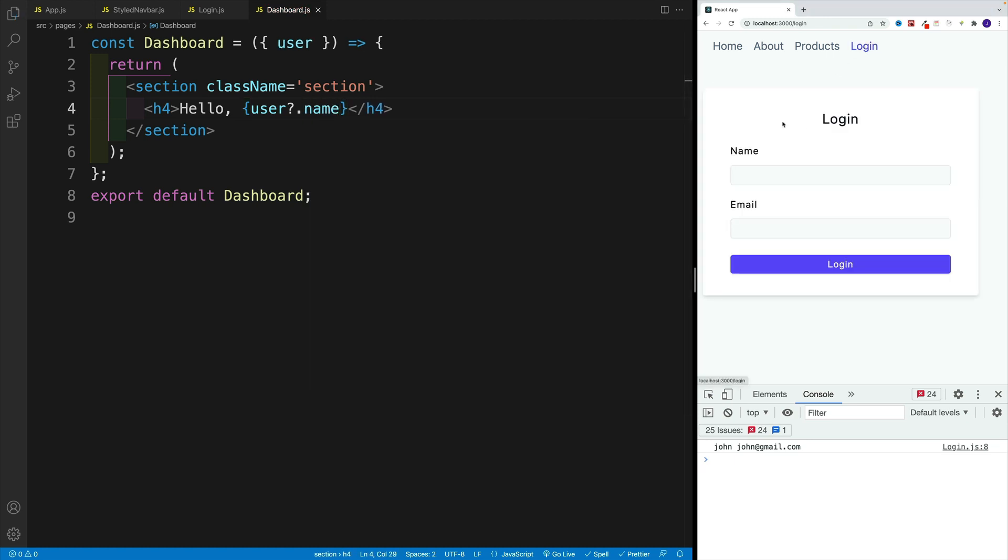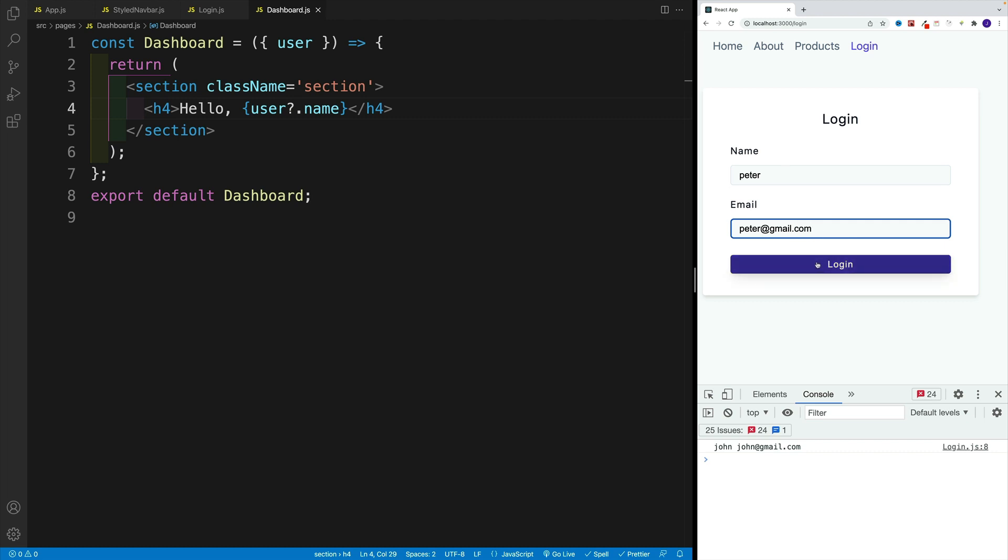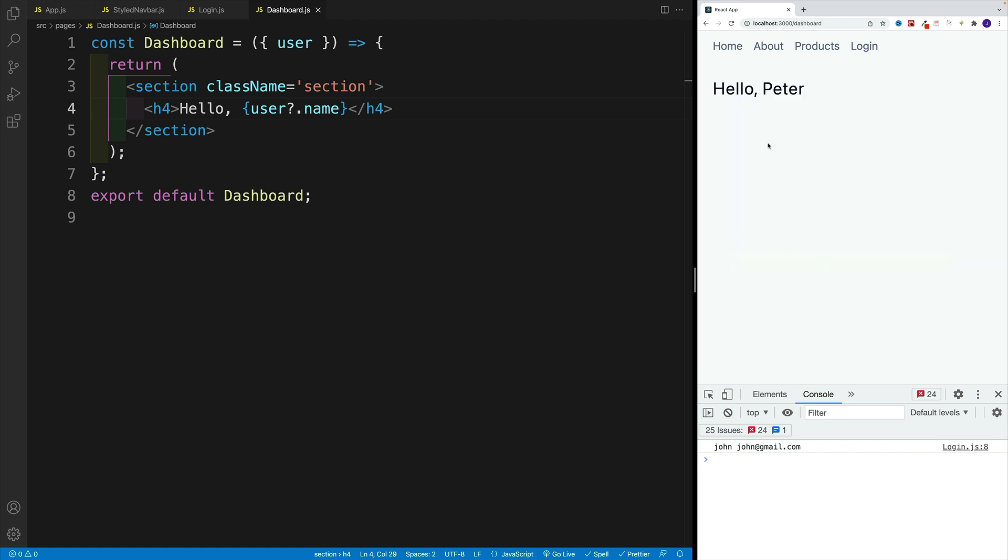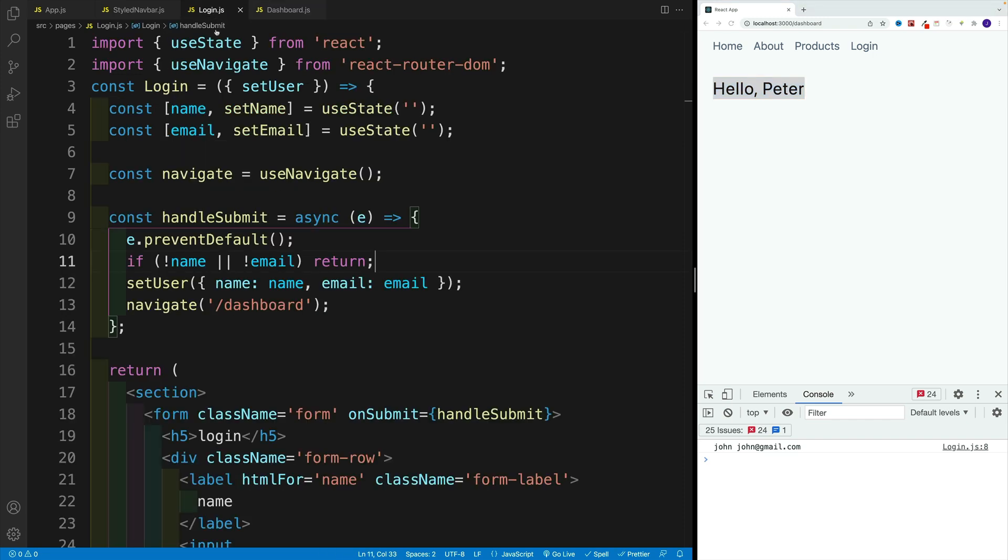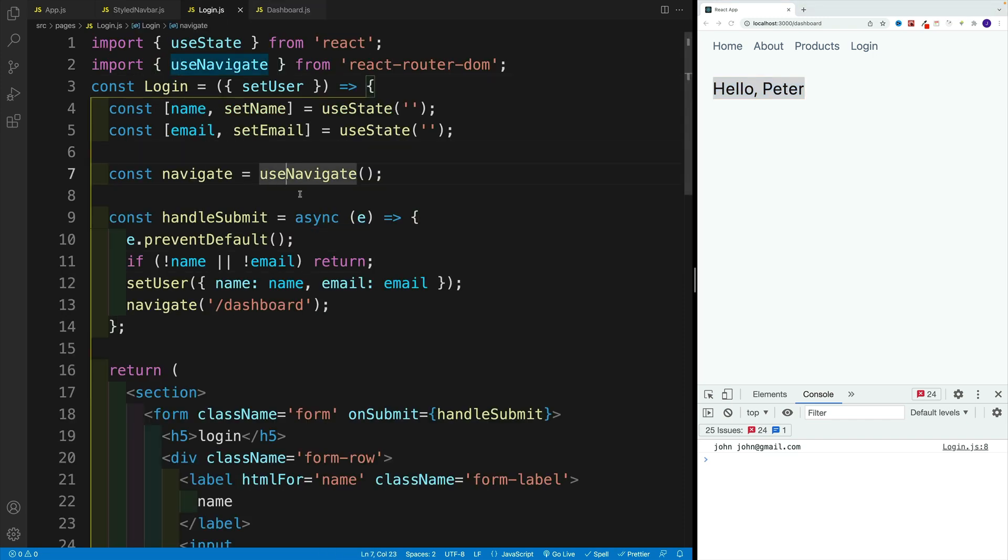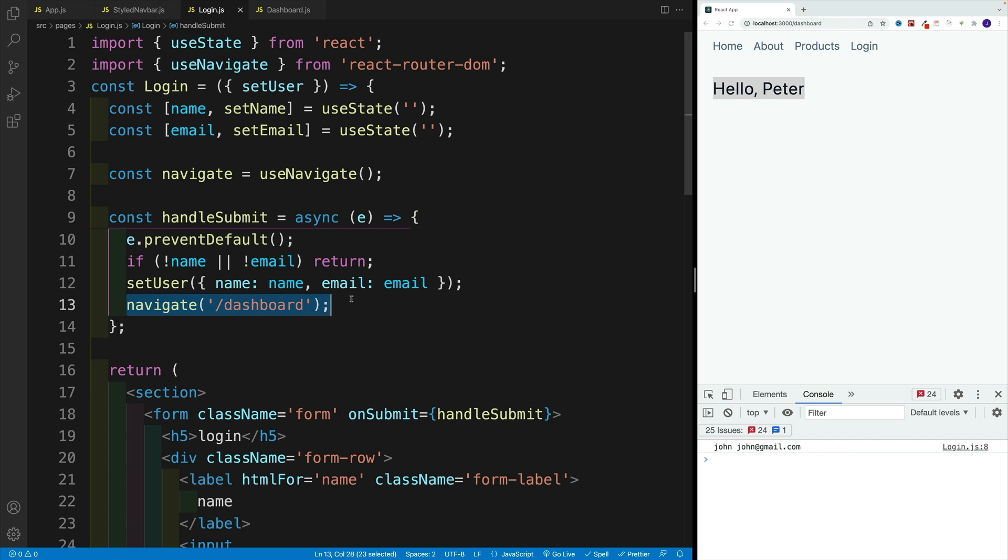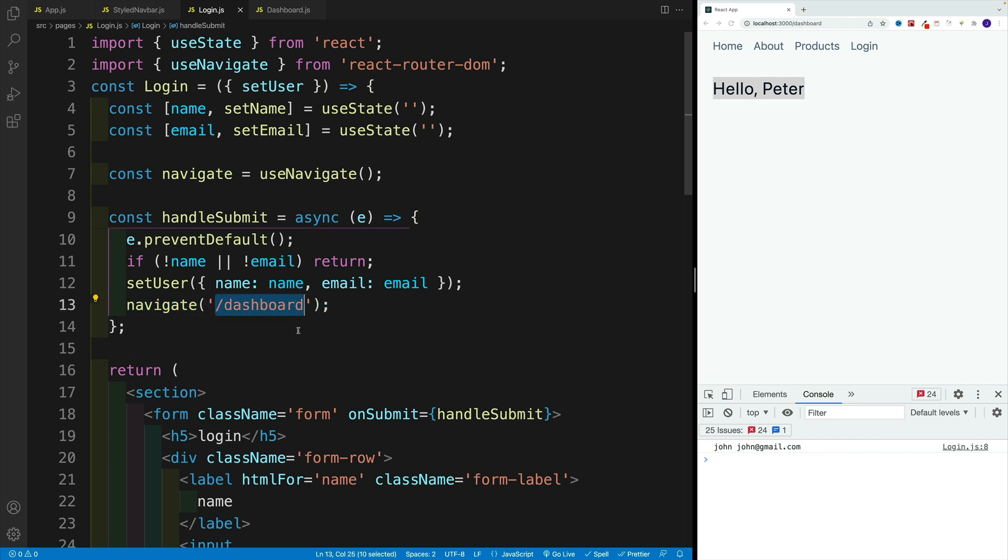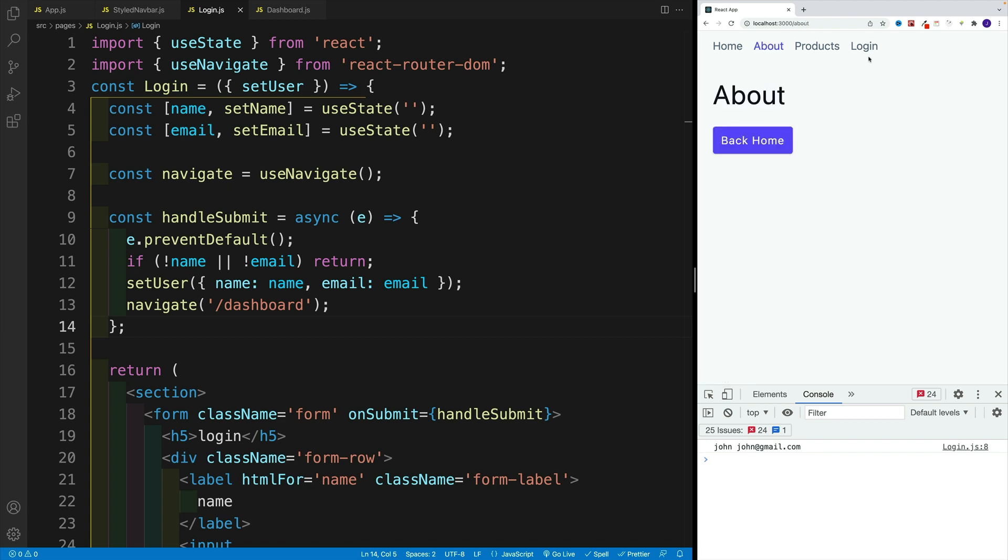So if we'll navigate to login, and we'll go with Peter instead, and peter@gmail.com. First of all, we programmatically navigate once we submit the form, using the useNavigate which we imported, then invoke that. And we just pass in the path, the dashboard one. And in the dashboard page, we actually display the name of the user, which in this case is Peter.